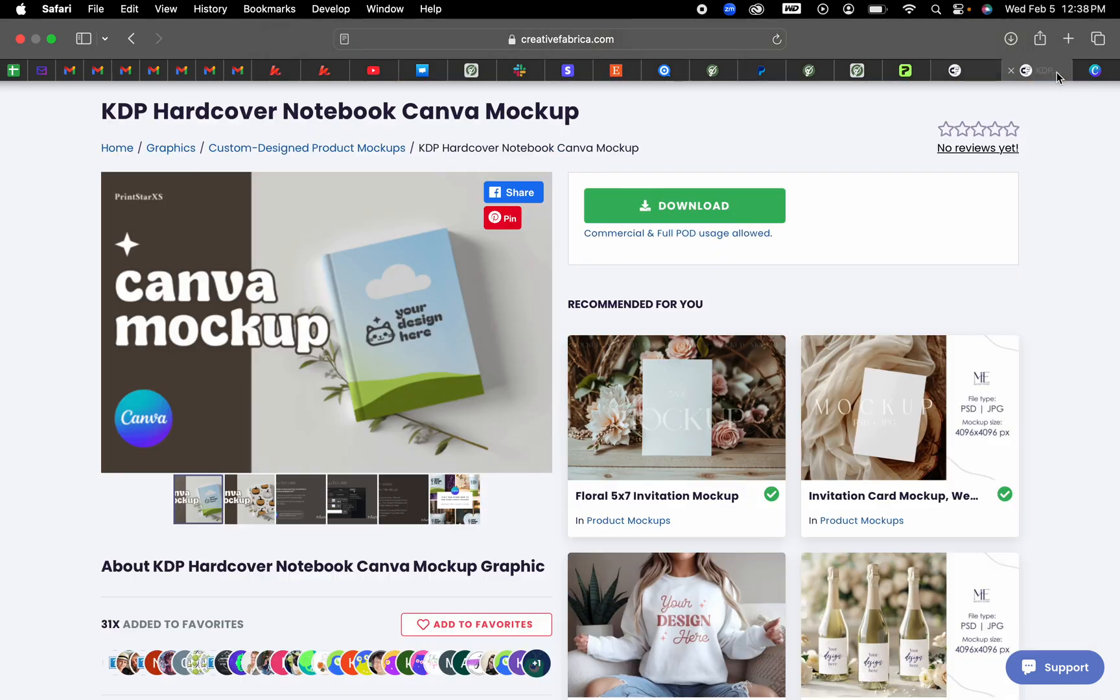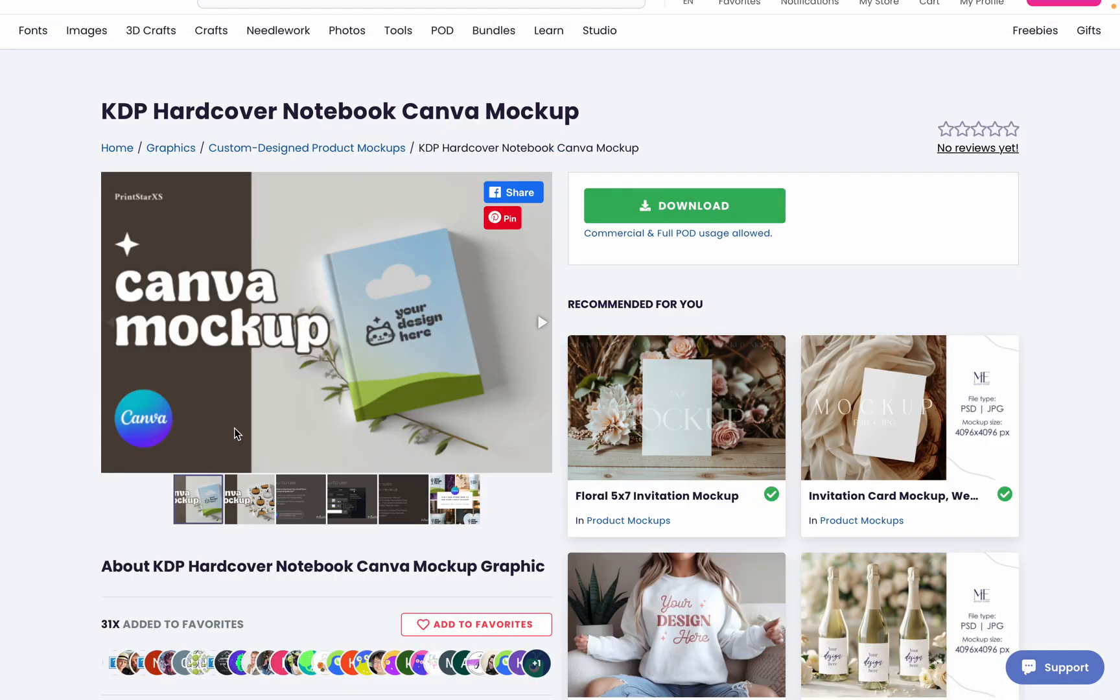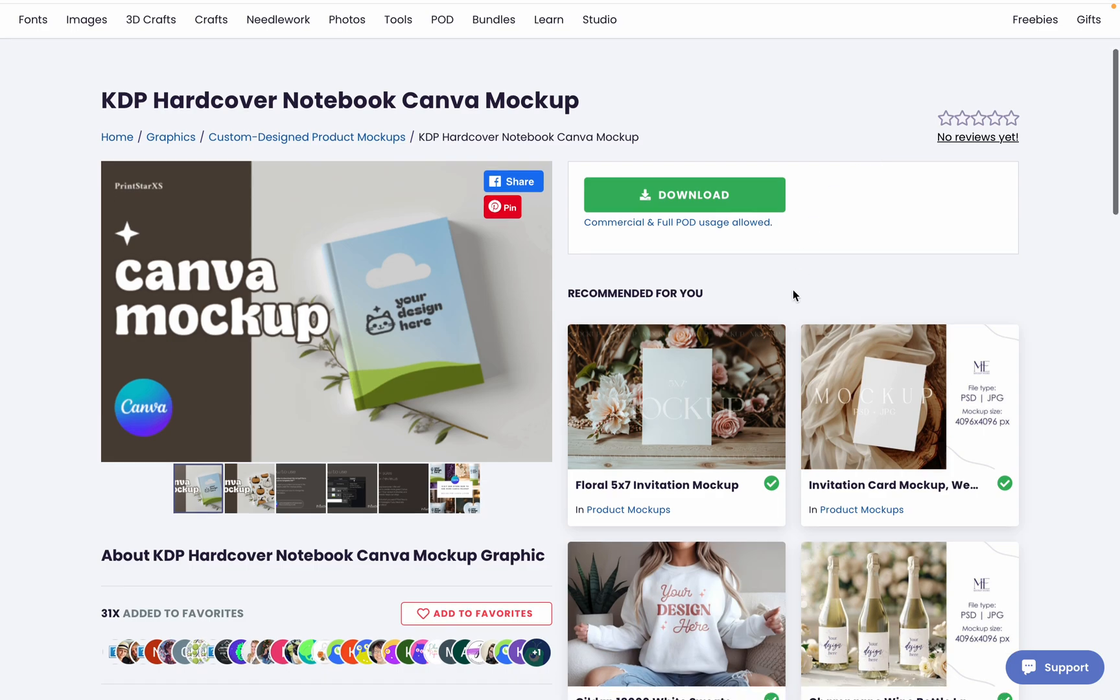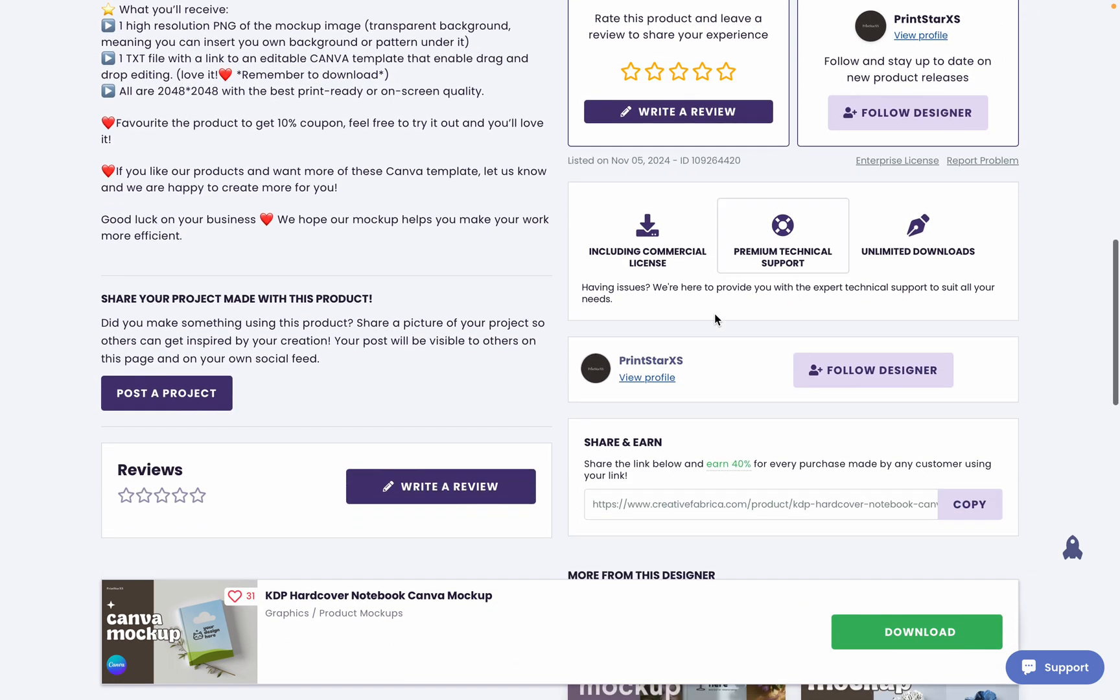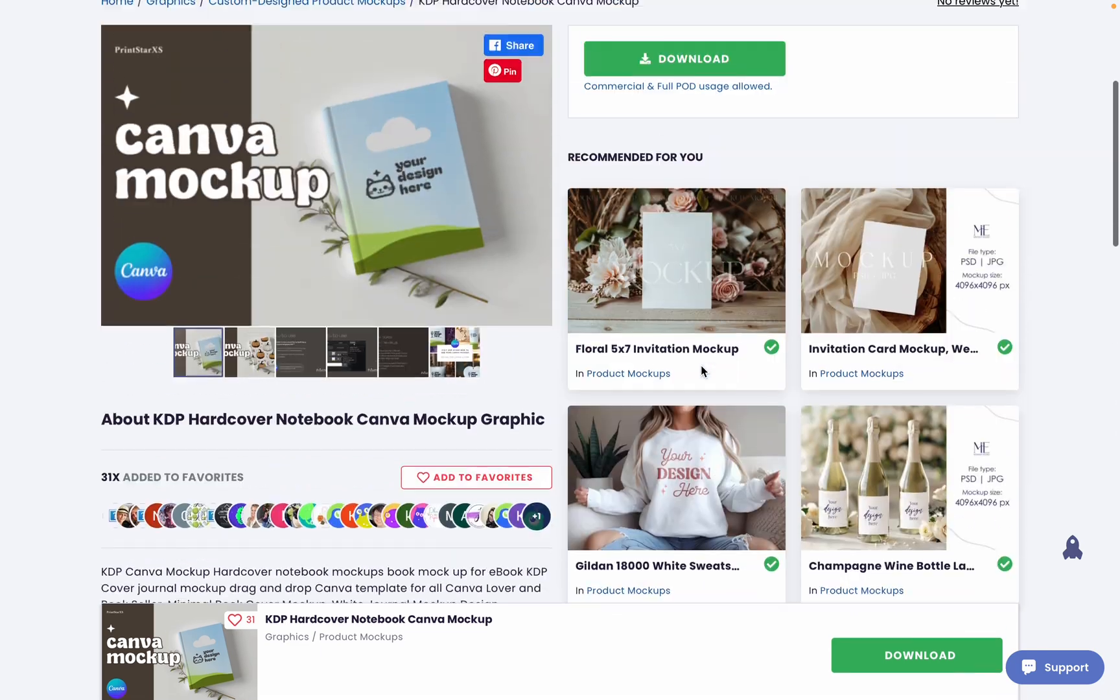I did get the one that I'm using in today's example from creativefabrica.com. It is this one right here from the store, Printstar XS.